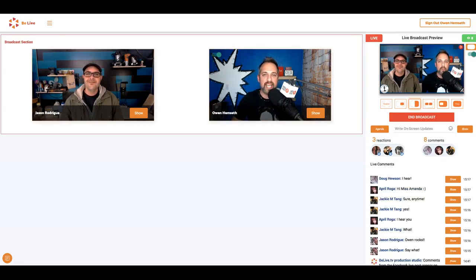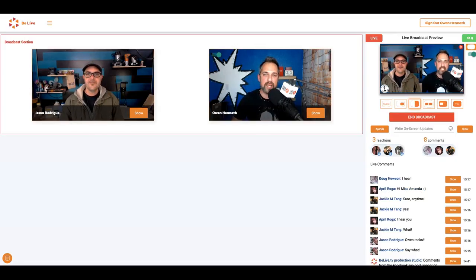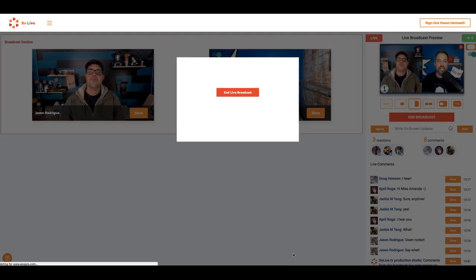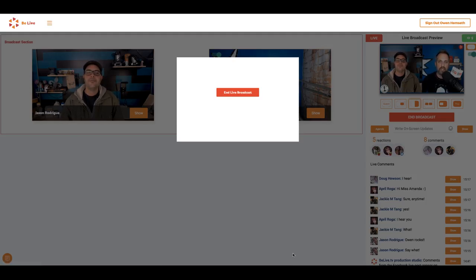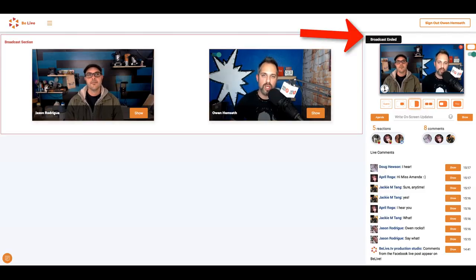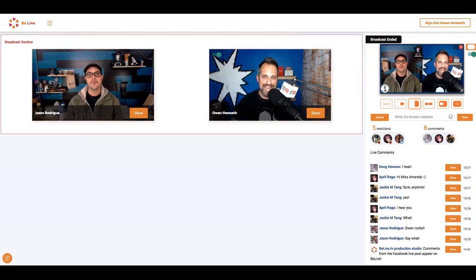When you're ready to end the broadcast, click the red end broadcast button here. This will open up a second window. When you click the second end live broadcast button, your broadcast will end. Now you're no longer live. Notice the black broadcast ended button here.